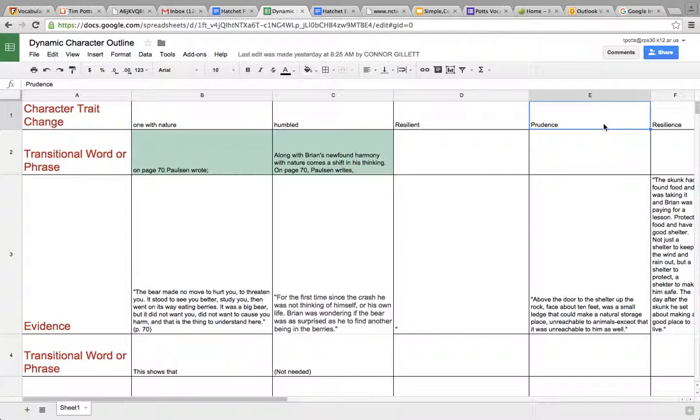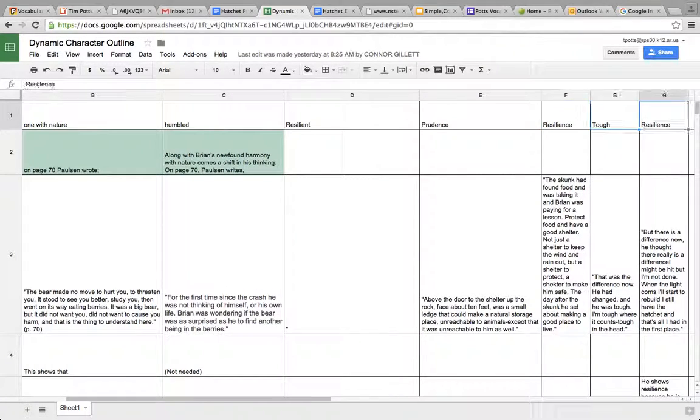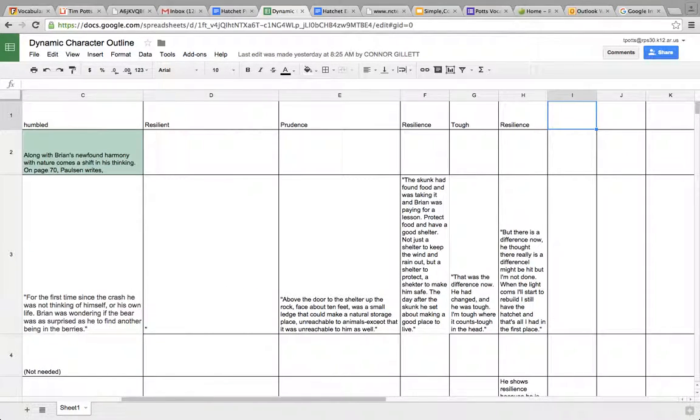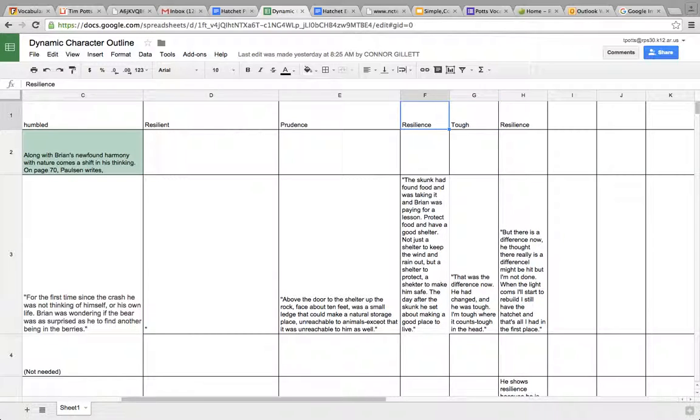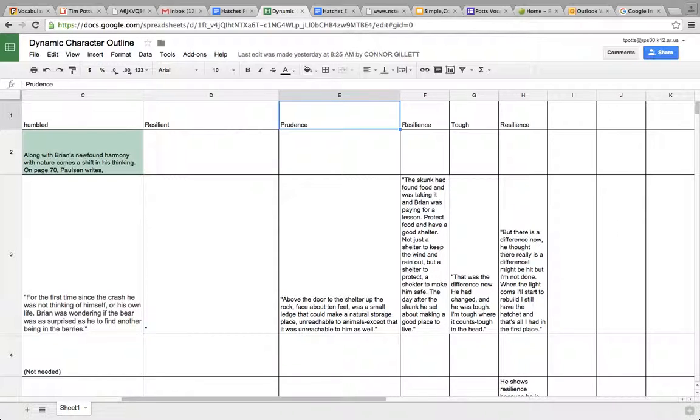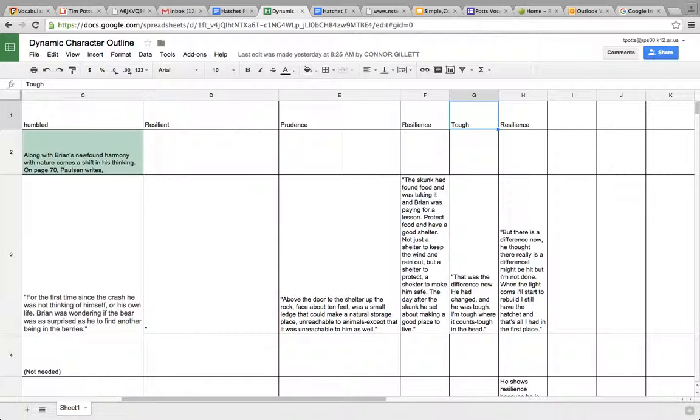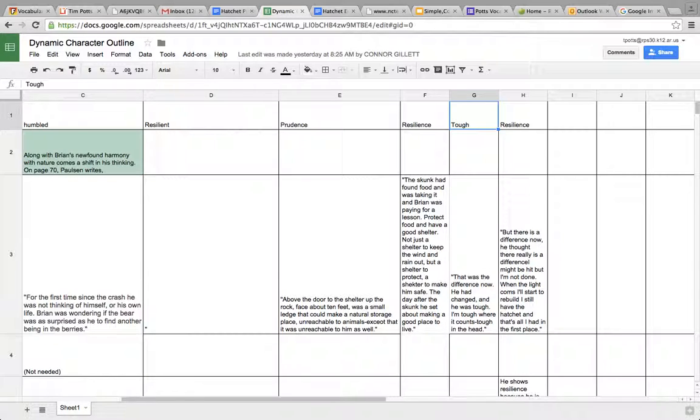So most of you will find your examples of how he was resilient in columns E and beyond. Maybe D, but you should have three examples about how he was resilient, how he was resilient or prudent, how he learned to survive in the woods, or how he was prudent. Those are pretty much the arguments that we're writing for this essay.